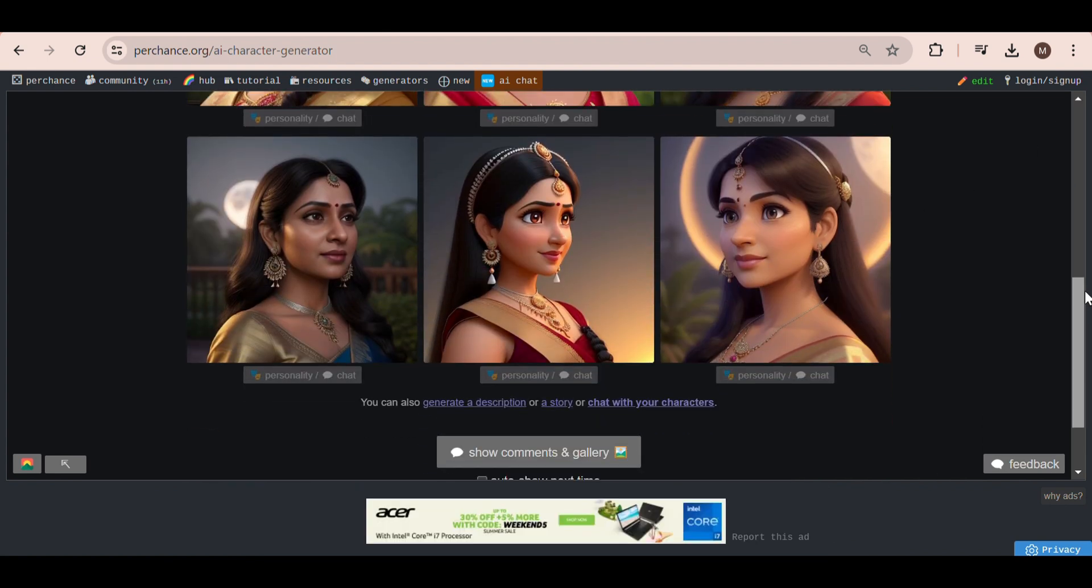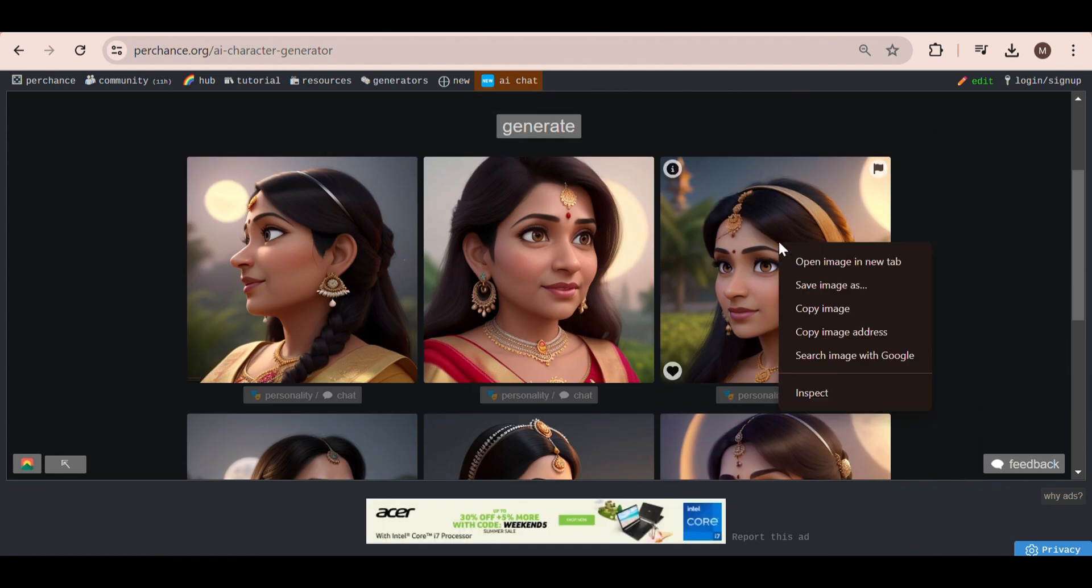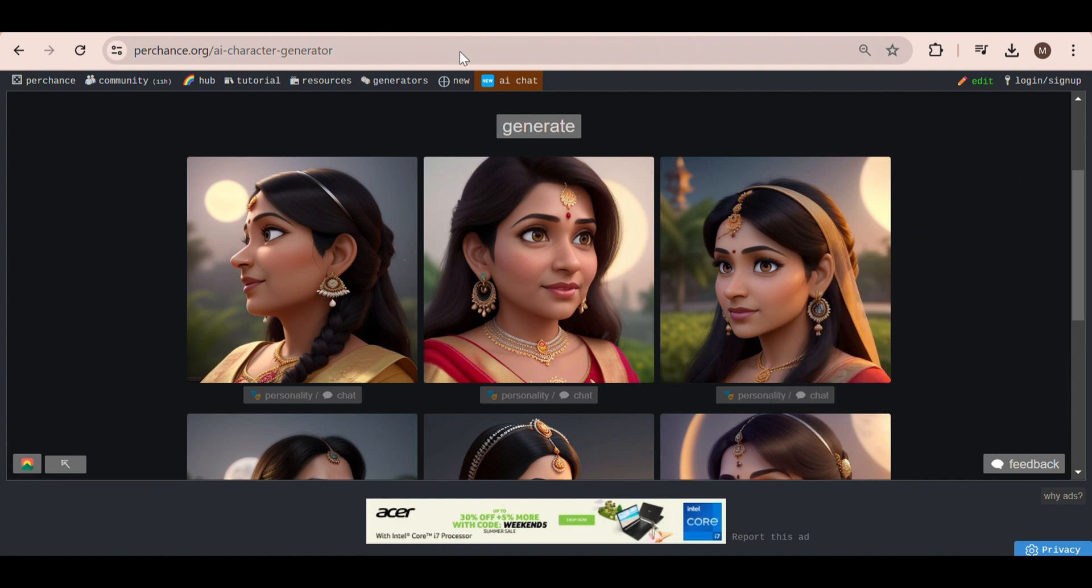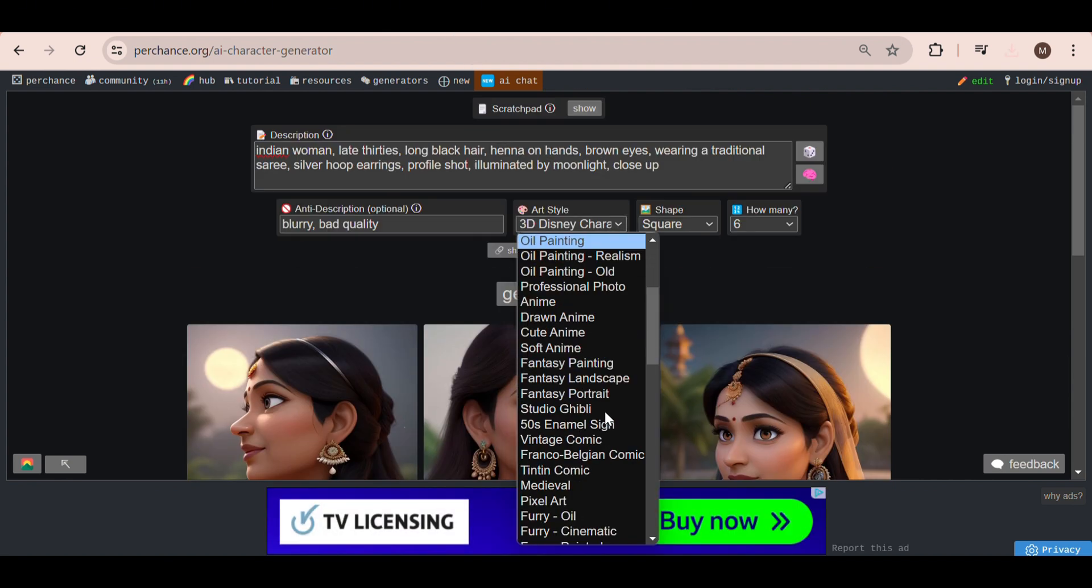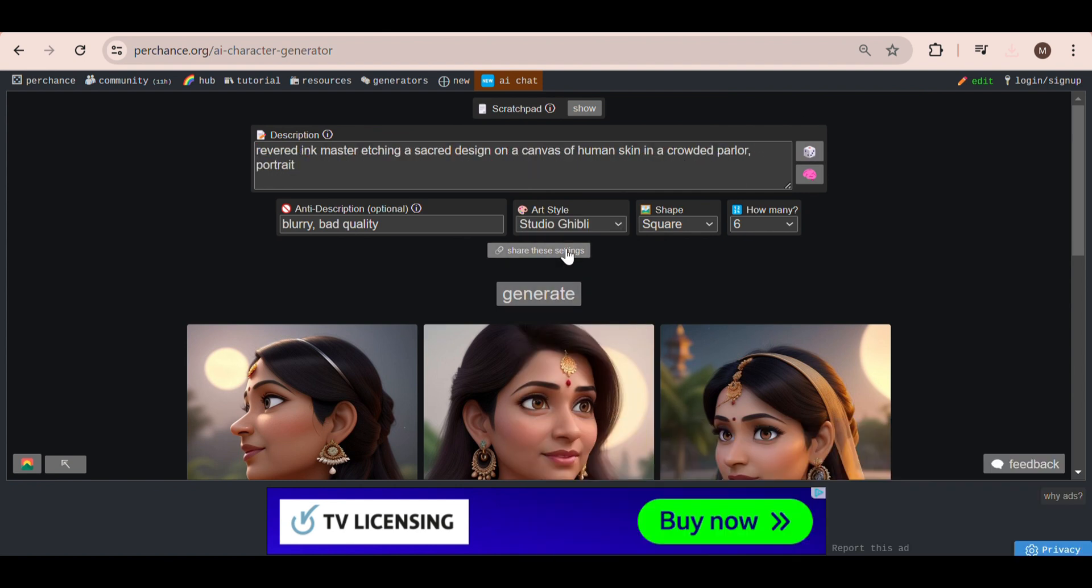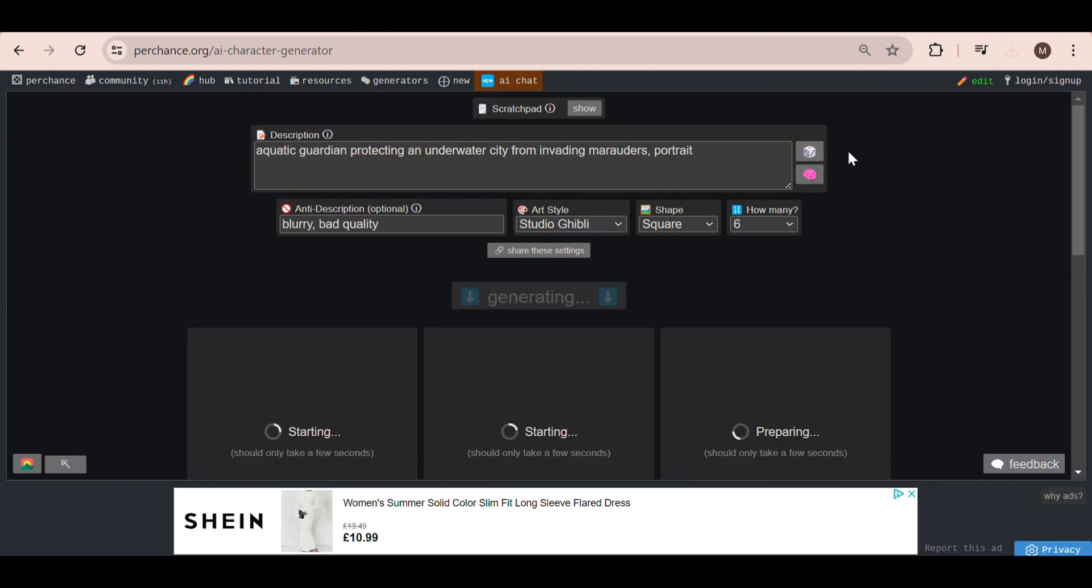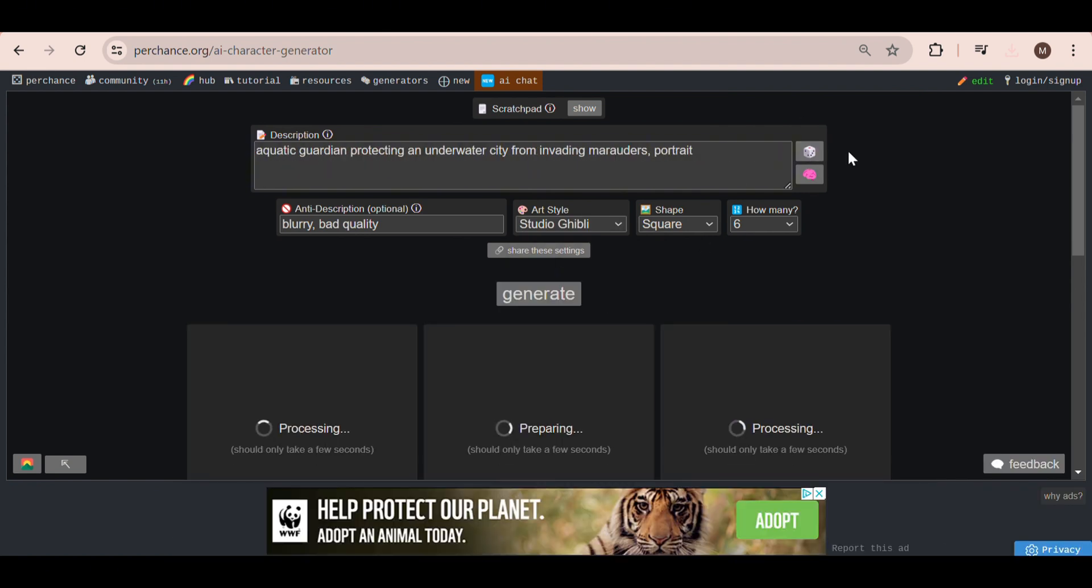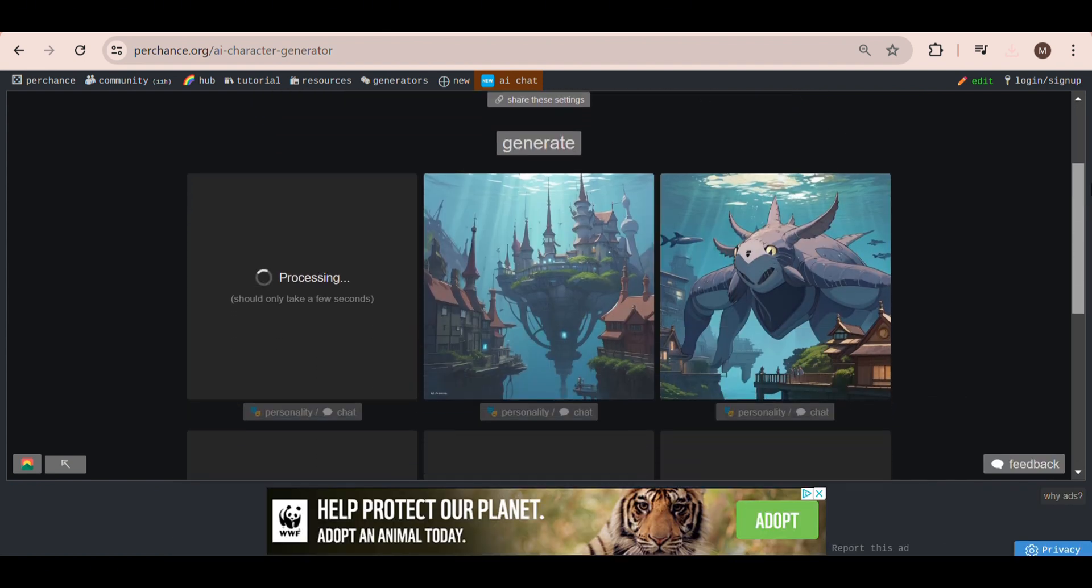To download an image, all you need to do is right-click on it and then select Save Image As. A particular image style that I found quite cool is the Studio Ghibli style. Anime is really popular online, so I will definitely be using this for my content generation.